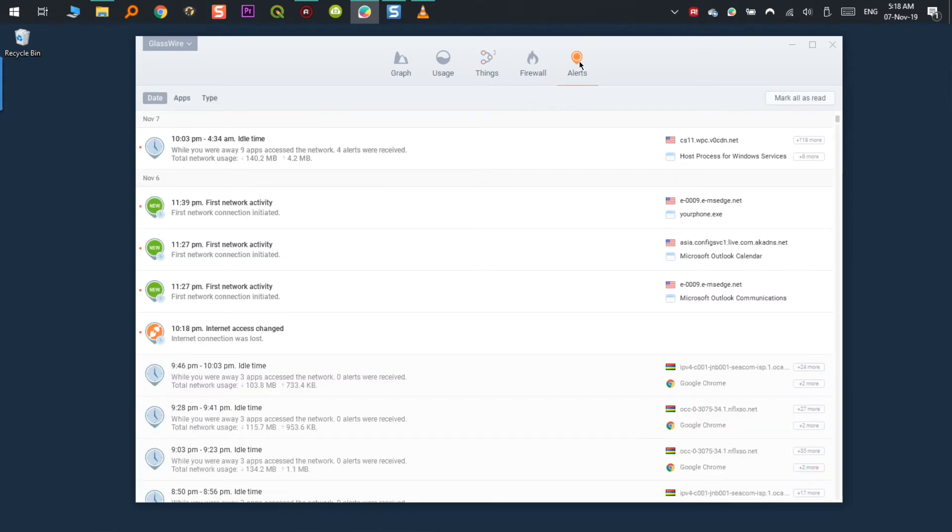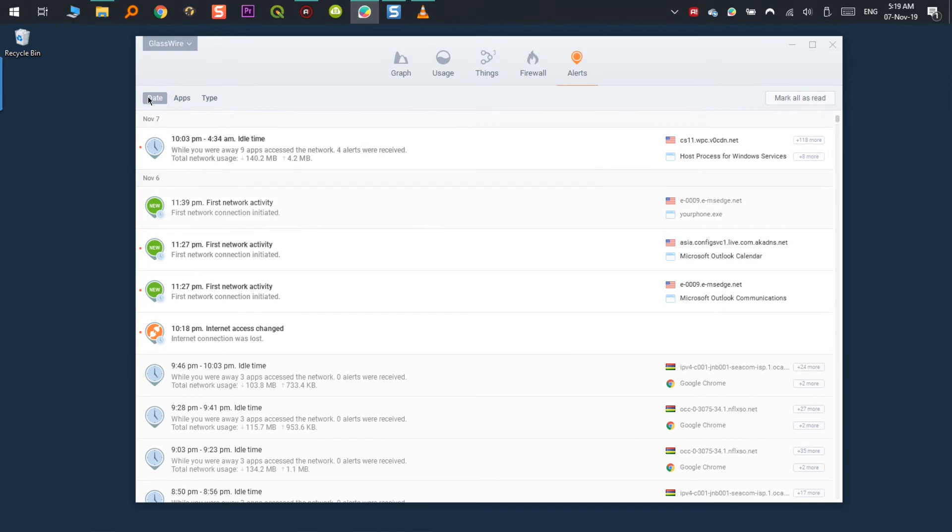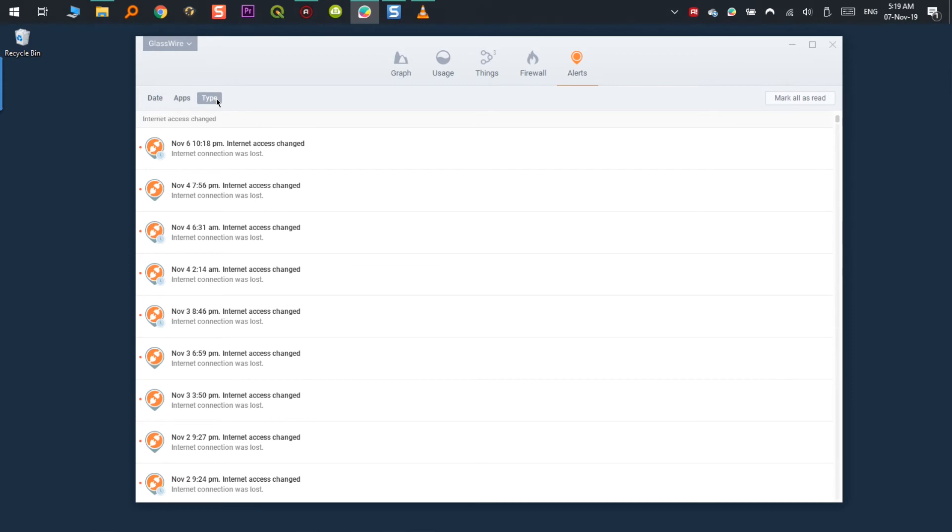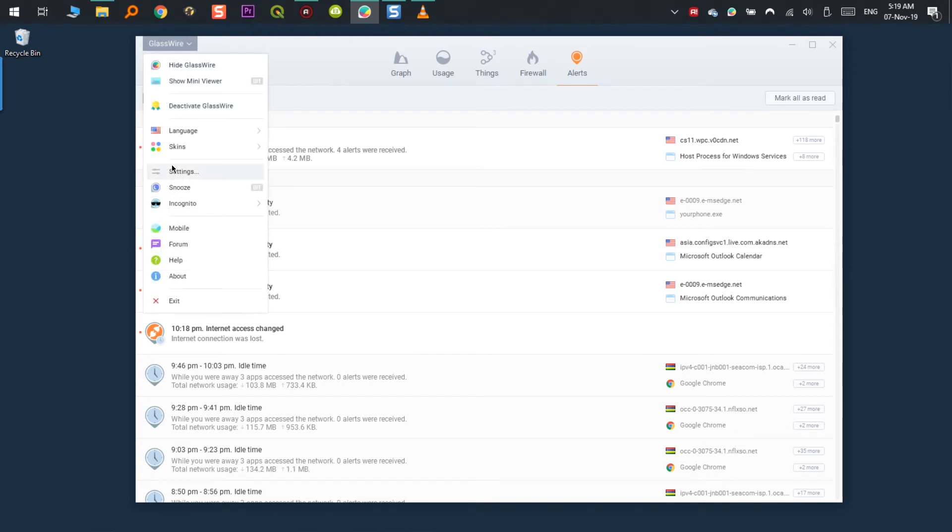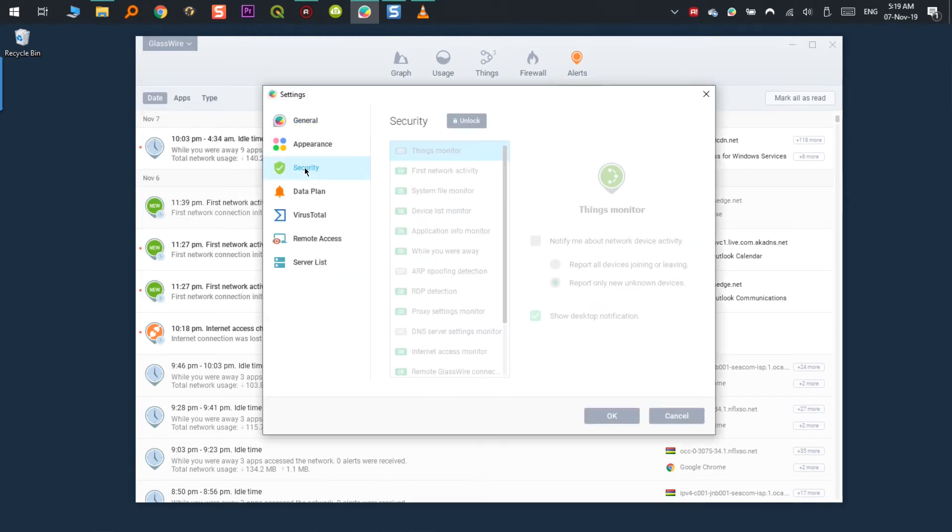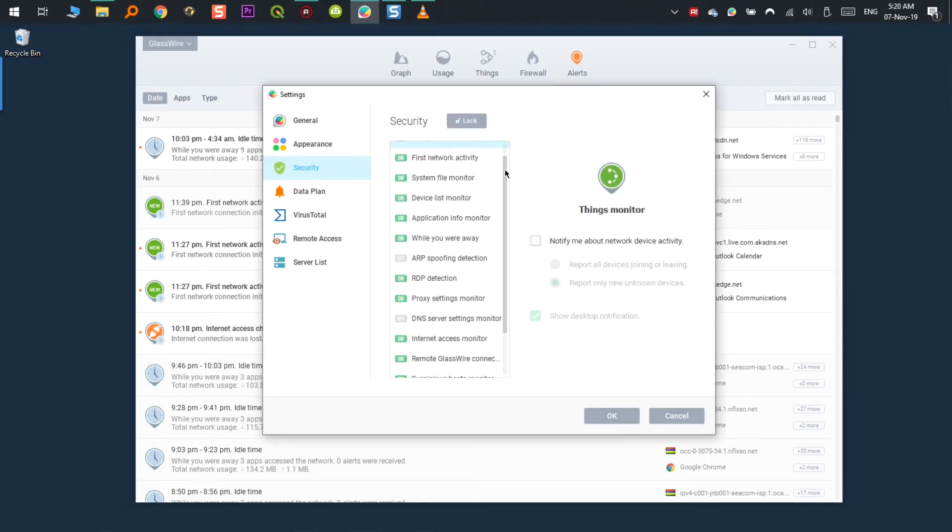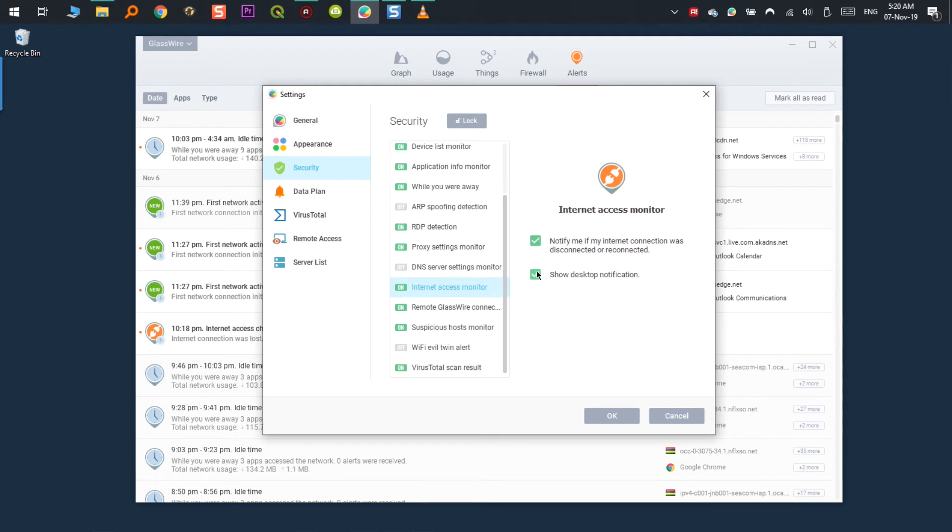When using GlassWire, it will pop up alerts anytime an application accesses the network for the first time or information about a specific application has changed. And you can here sort it by date, app and type. You can go way back in time if you're trying to find any specific information. If you go to GlassWire, settings, security, you have the ability to set new alerts such as internet access to notify you when your internet is connected or disconnected and suspicious host monitor to notify you when an application has initiated a connection to a suspicious host.